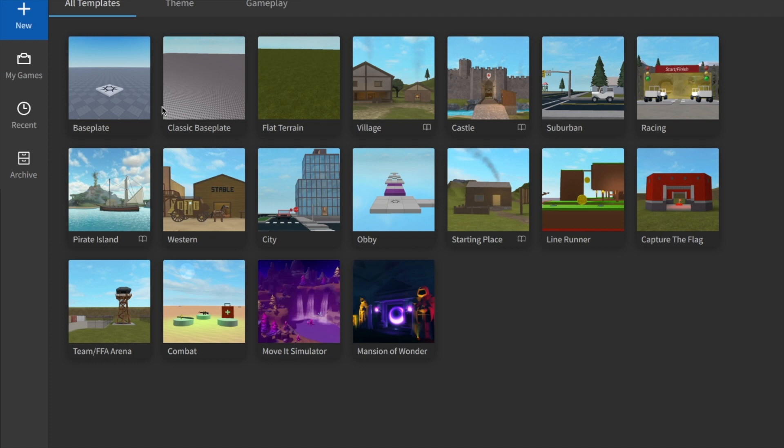Alright, so let's get this going. If you want to learn anything about making games in Roblox, if you want to make a good game, you need to know how to script. So in this series I'm going to be teaching you that.